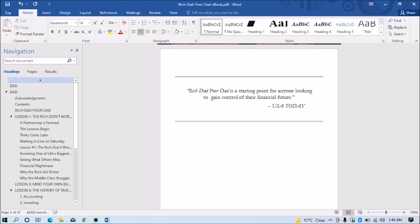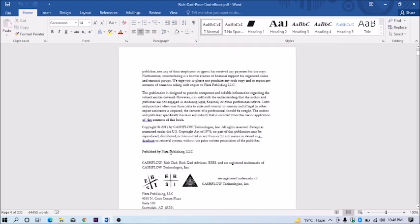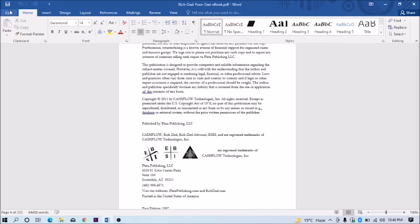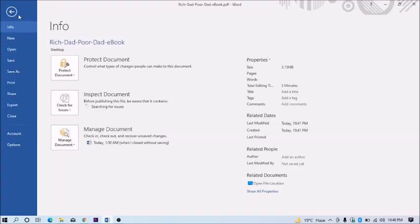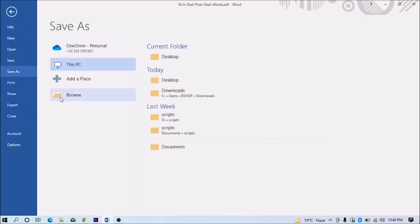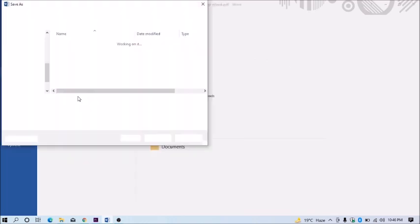Now if you want this file back to PDF after editing, just go to file then click save as. Then browse where you want to save the file.